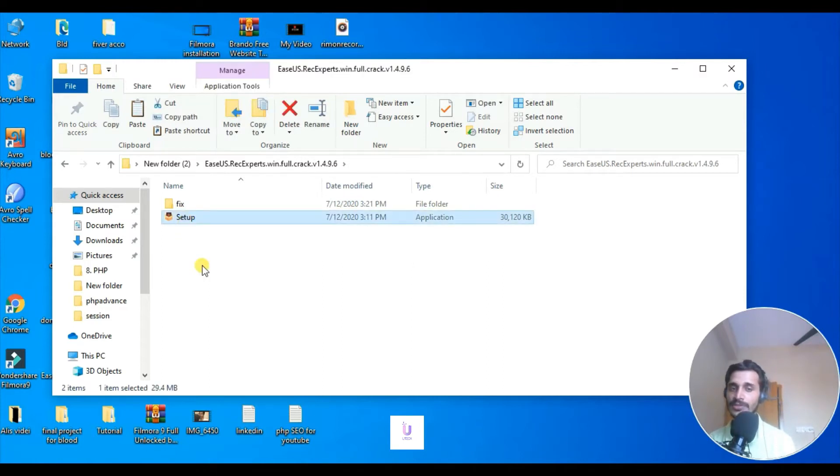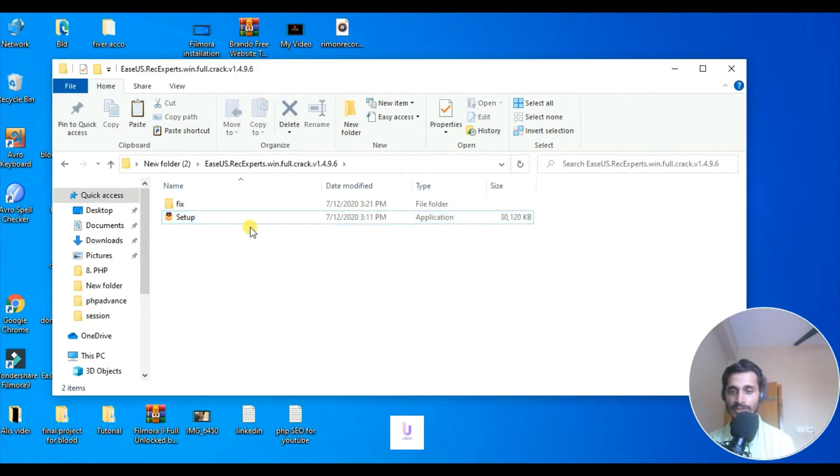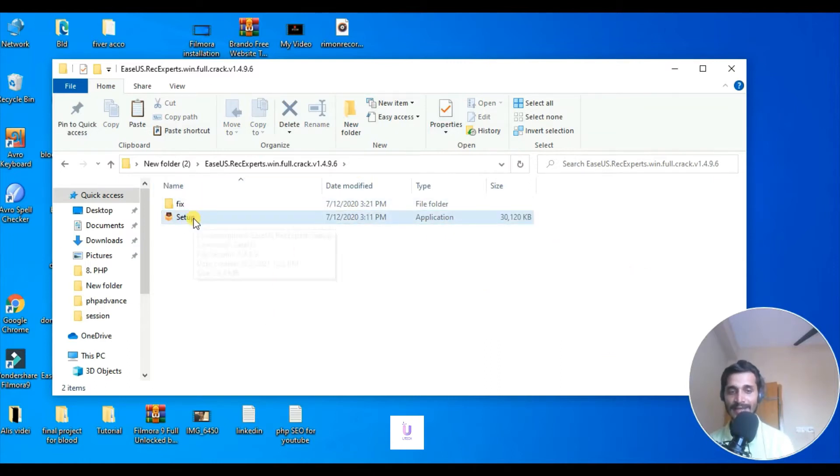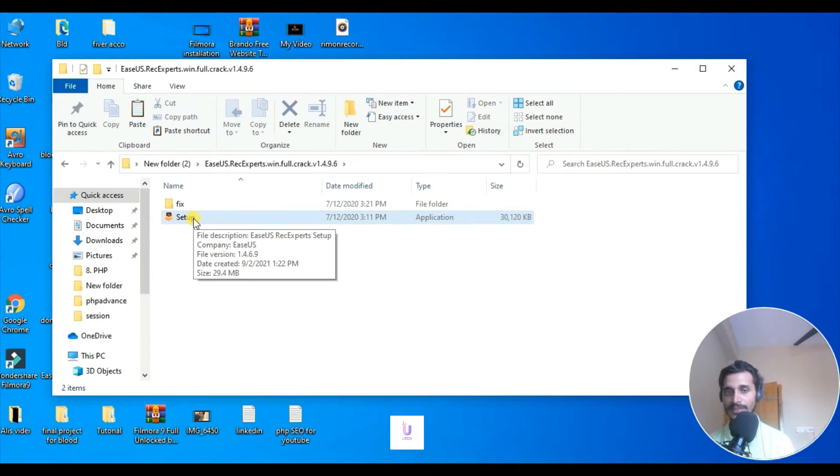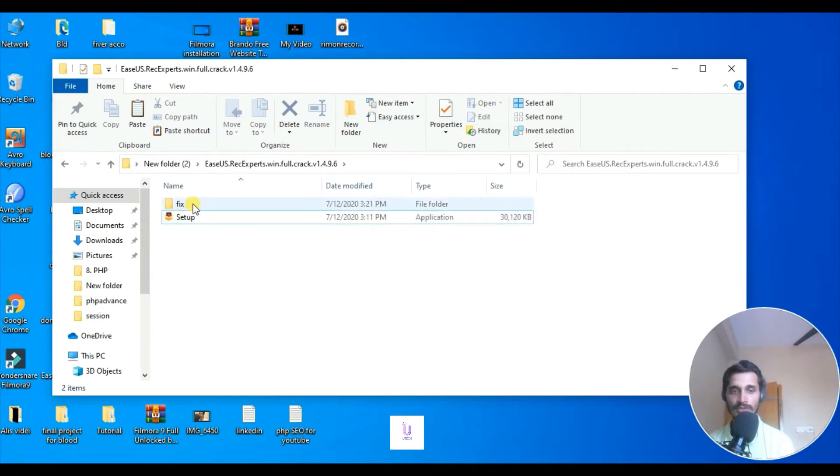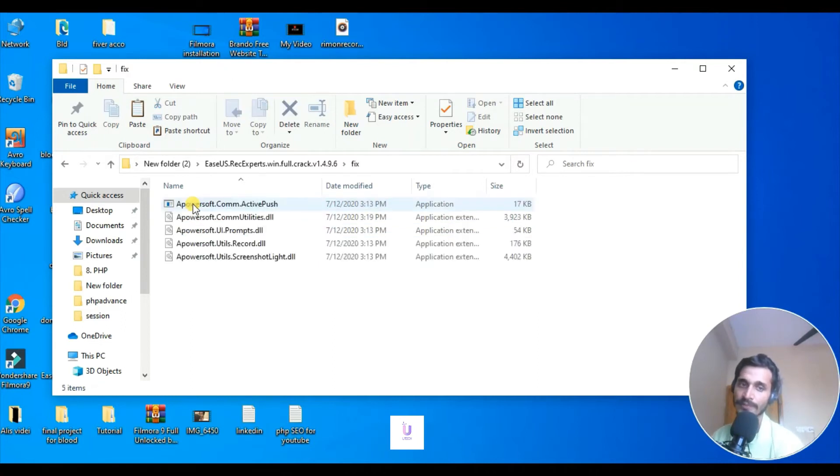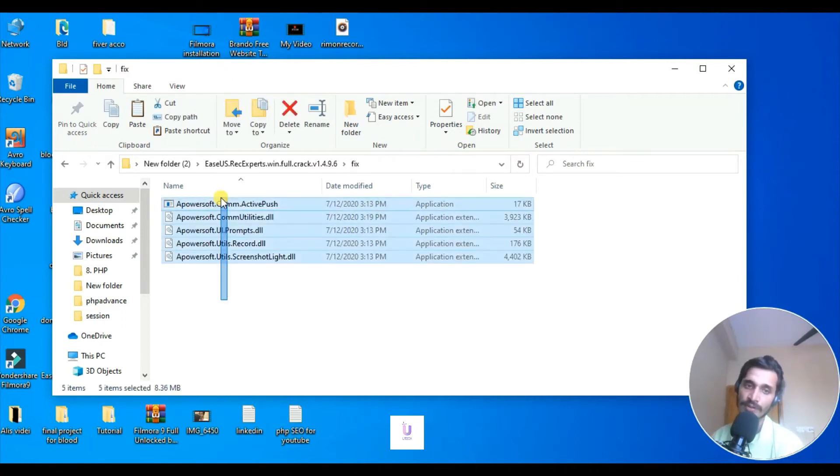Install it as you install any other software in your PC. I'm not going to install it because it's already in my PC and I'm already recording this video with this software. It's a screen recording software.